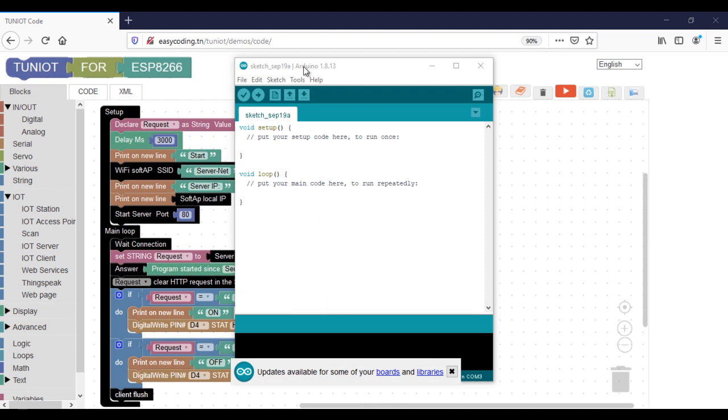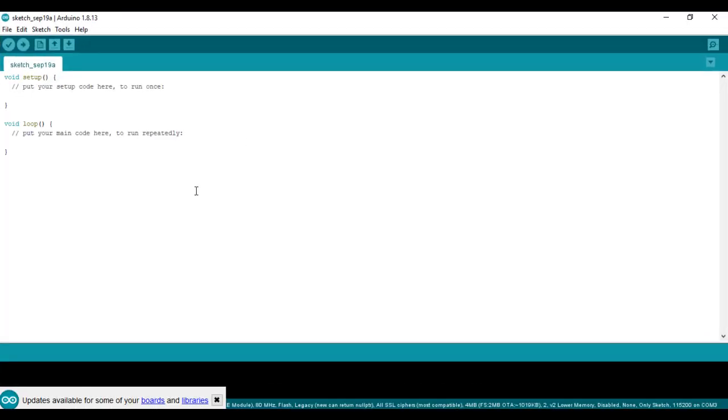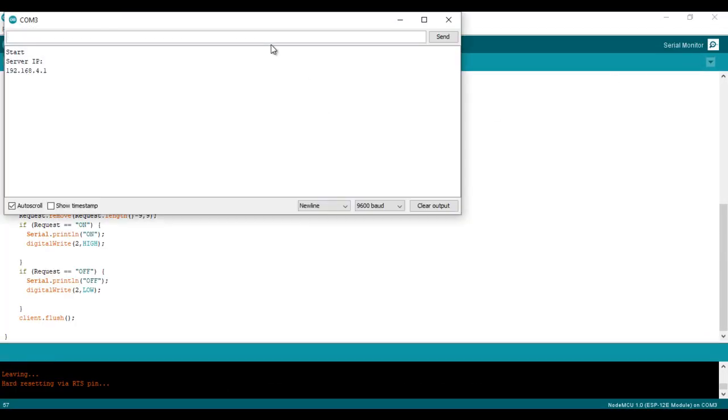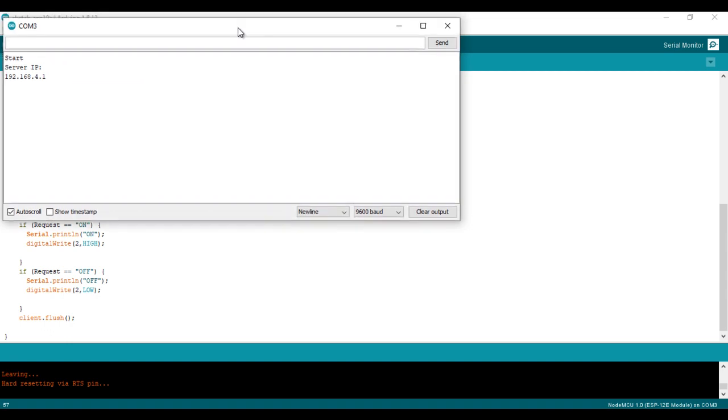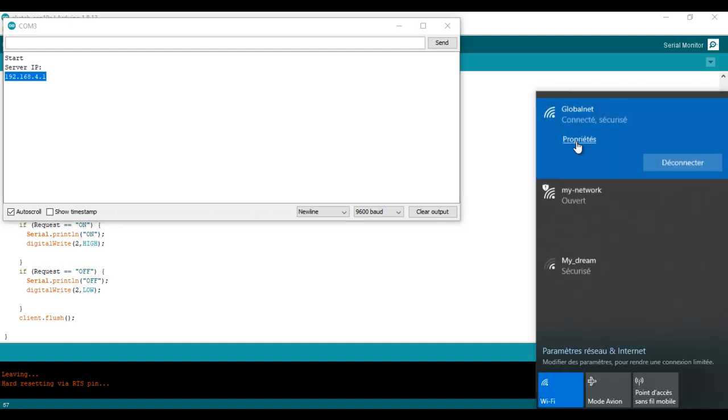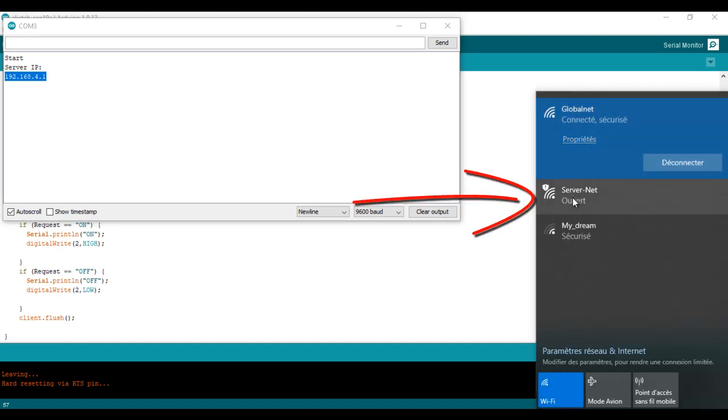Now we can upload the program and see the result. Here the access point was created and I will check it on my Wi-Fi networks.